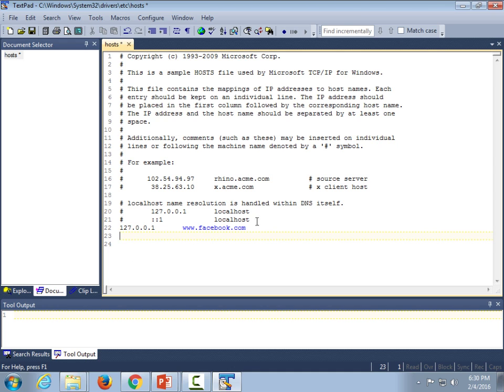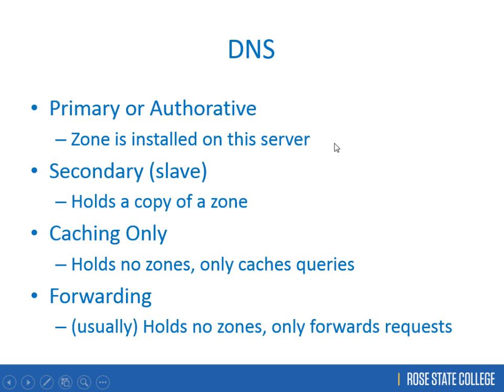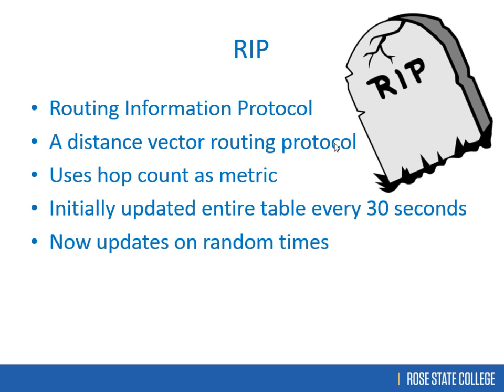RIP — Routing Information Protocol — is more of a router admin topic. It's a distance-vector protocol, now on version 3. It keeps track of how far away a network is based on hop count — how many routers a packet has to traverse. Originally it would broadcast its entire routing table to all neighbors every 30 seconds, which is a lot of traffic. It's been updated but is still widely used.